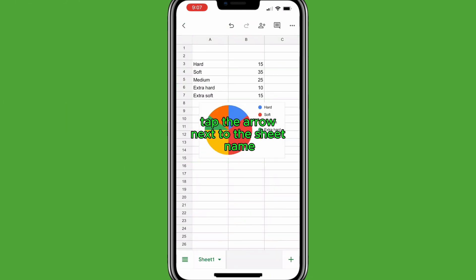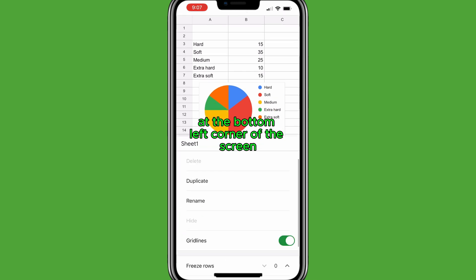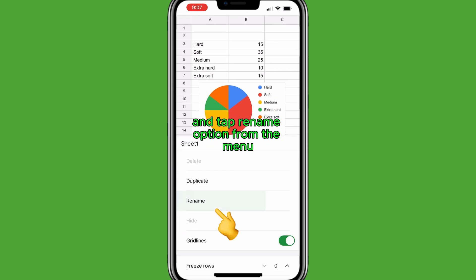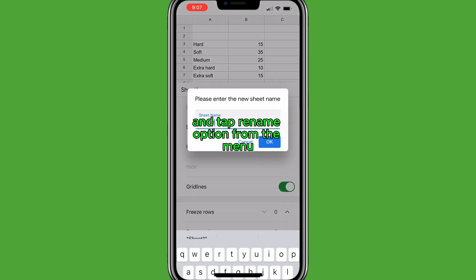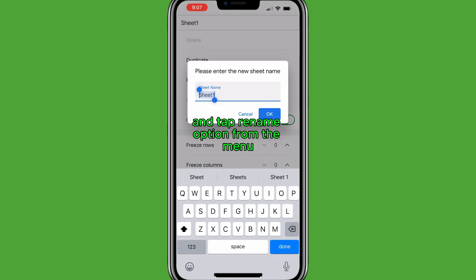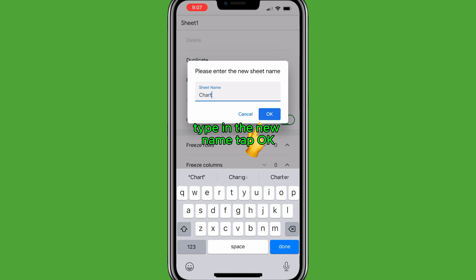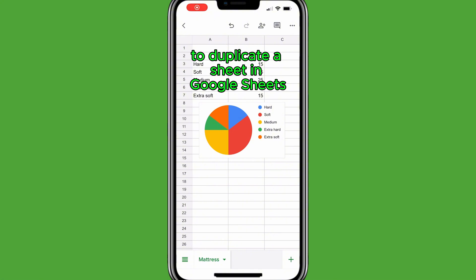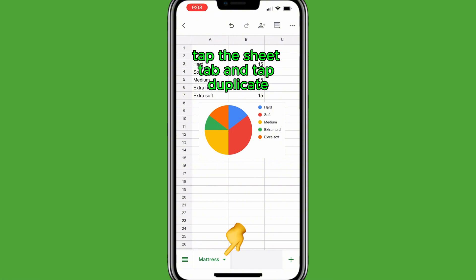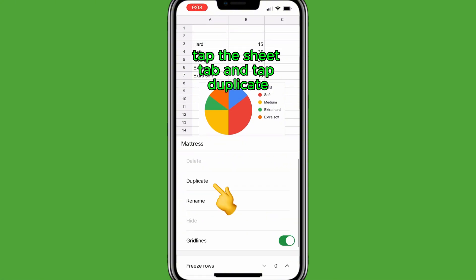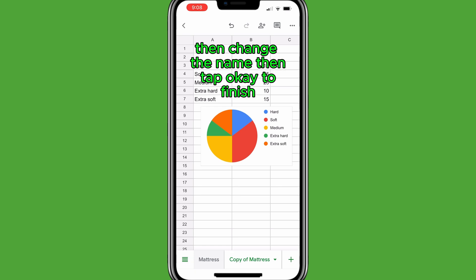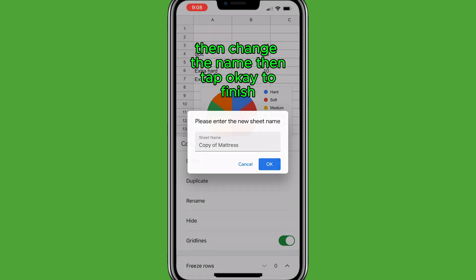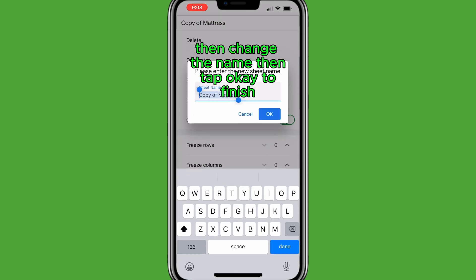To rename a sheet, tap the arrow next to the sheet name at the bottom left corner of the screen and tap Rename from the menu. Type in the new name, tap OK. To duplicate a sheet in Google Sheets, tap the Sheet tab and tap Duplicate, then change the name, then tap OK to finish.